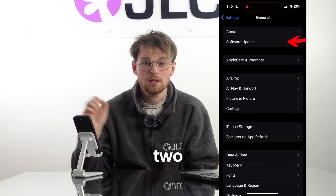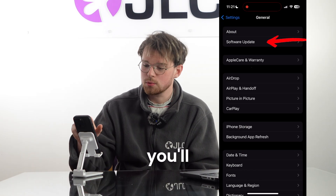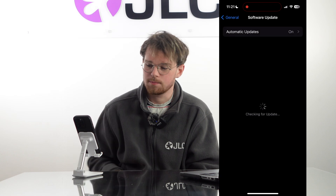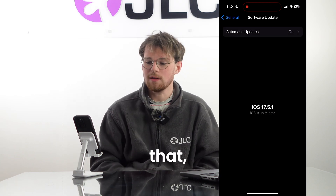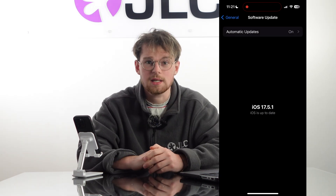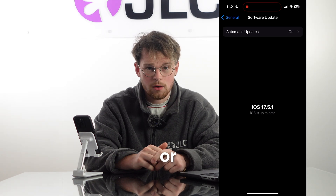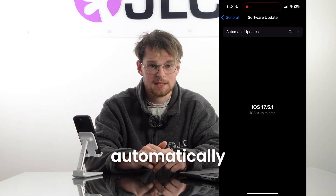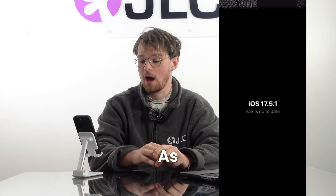Two down from the top, you'll see Software Update. Once you've clicked on that, it will search for software updates, and if there are any available, you can click to approve that, or you can set it to happen automatically.